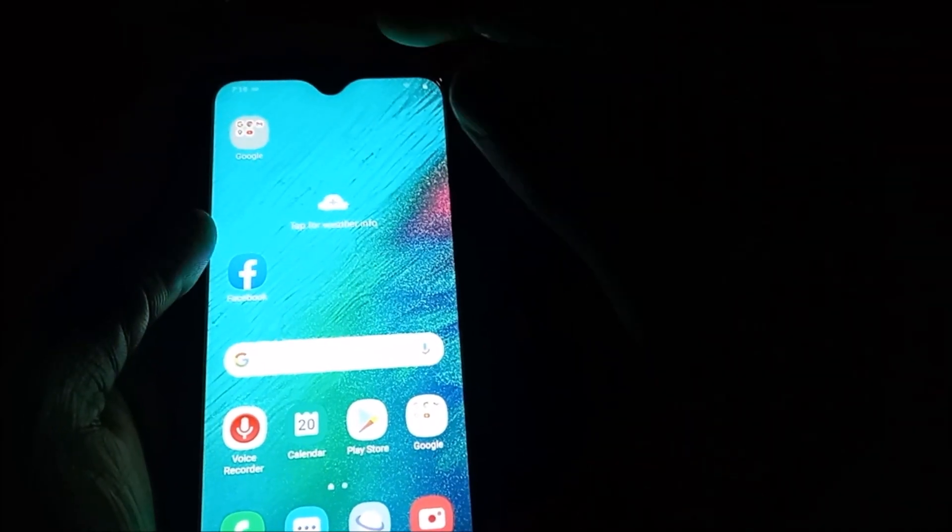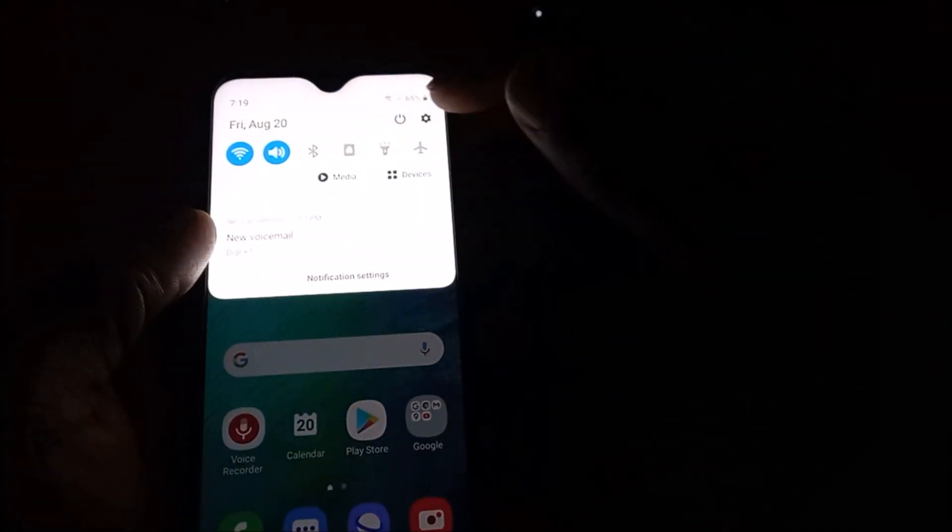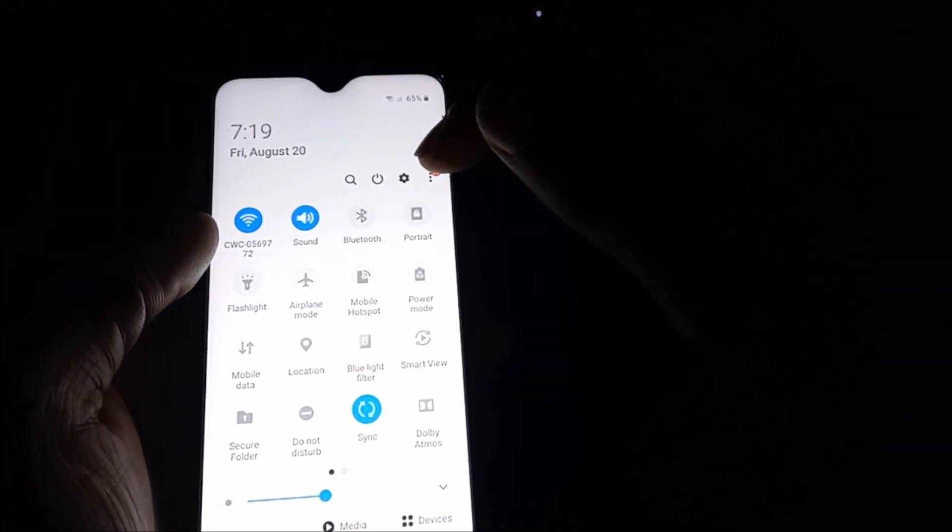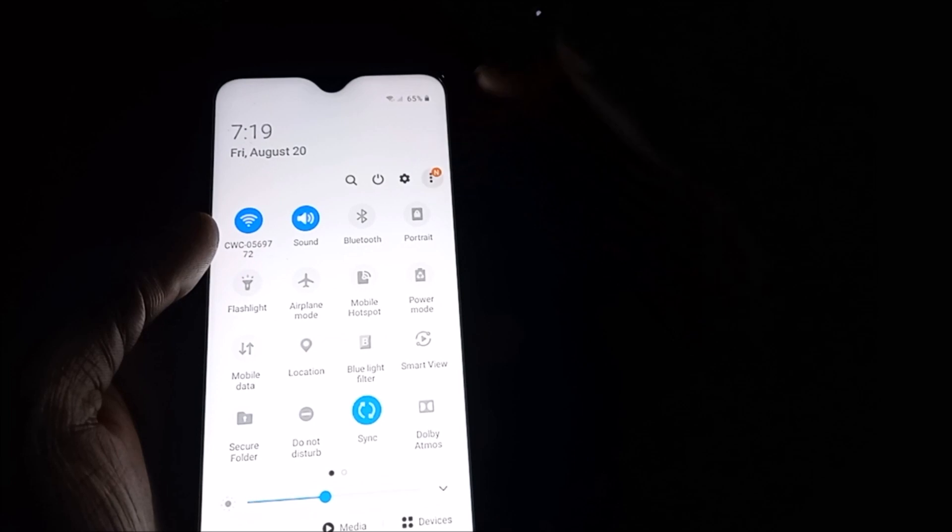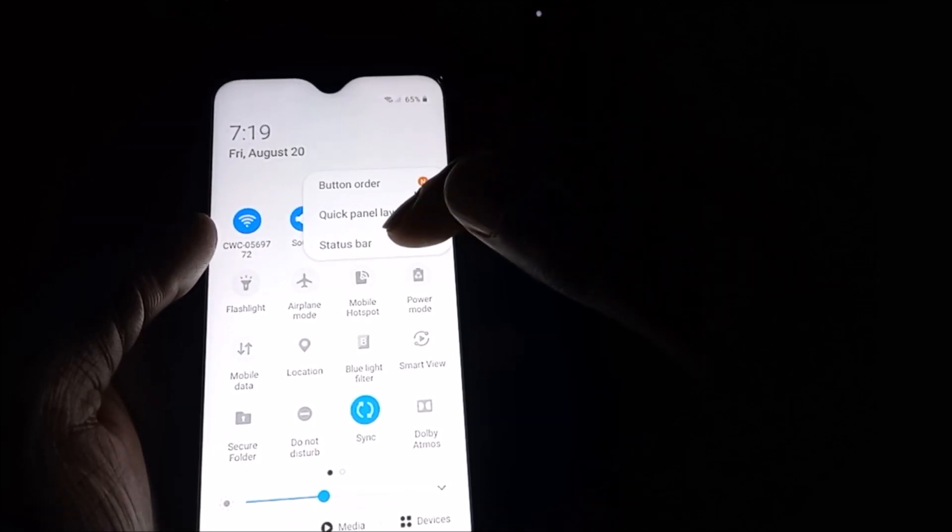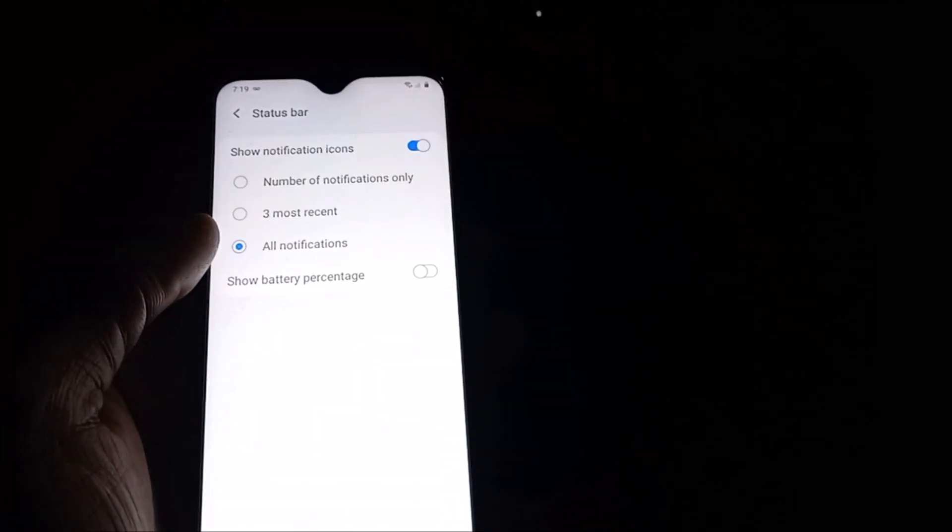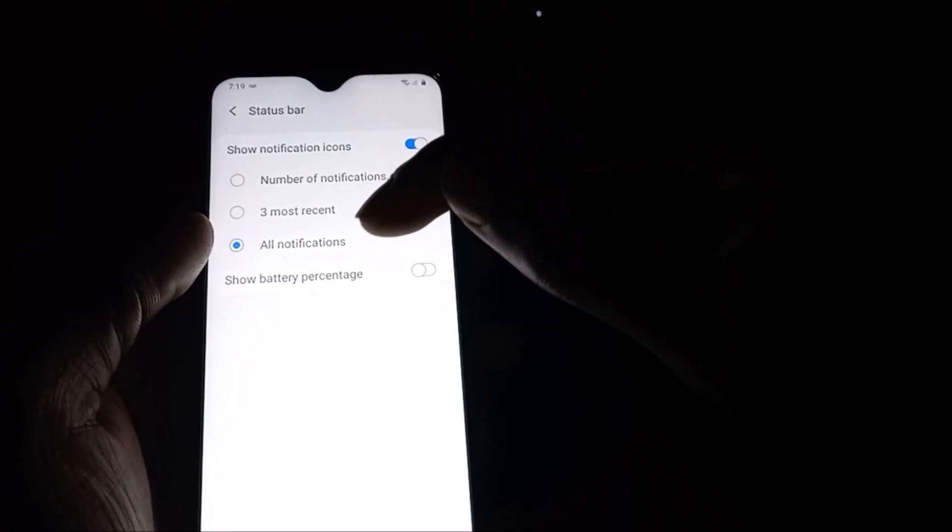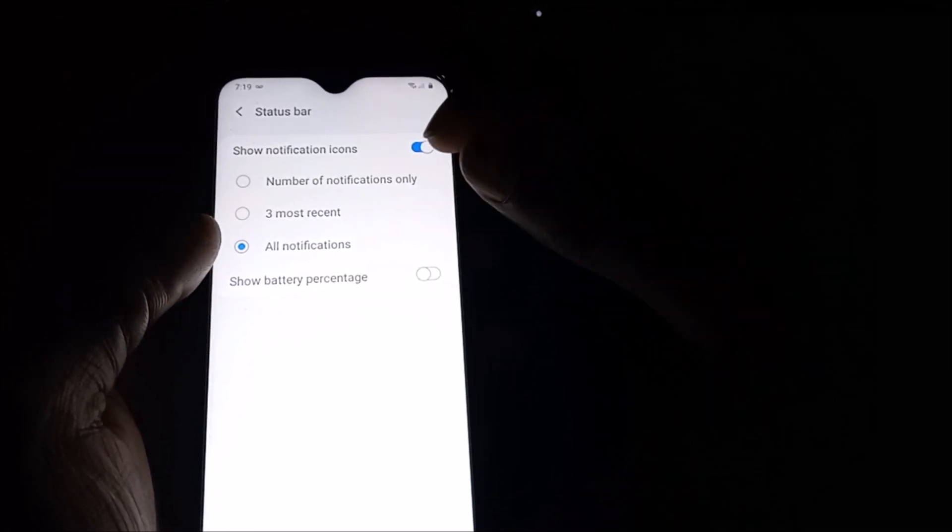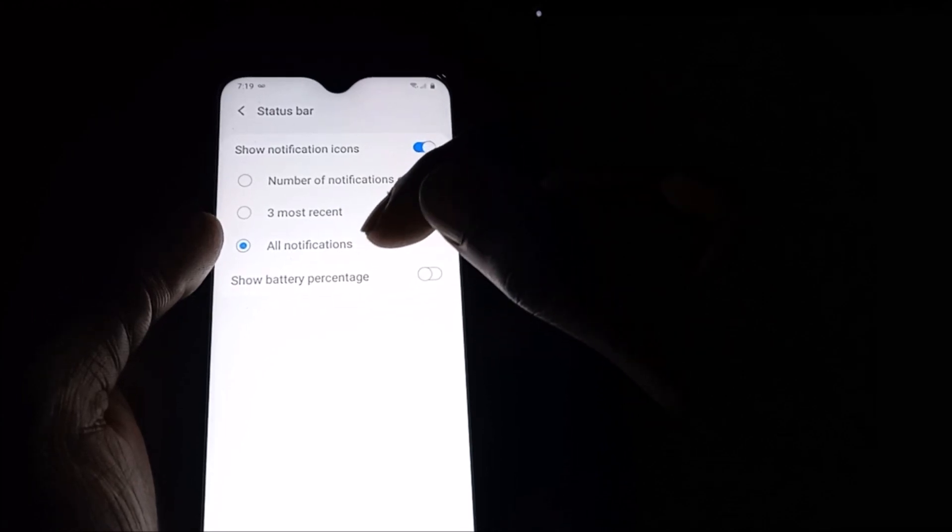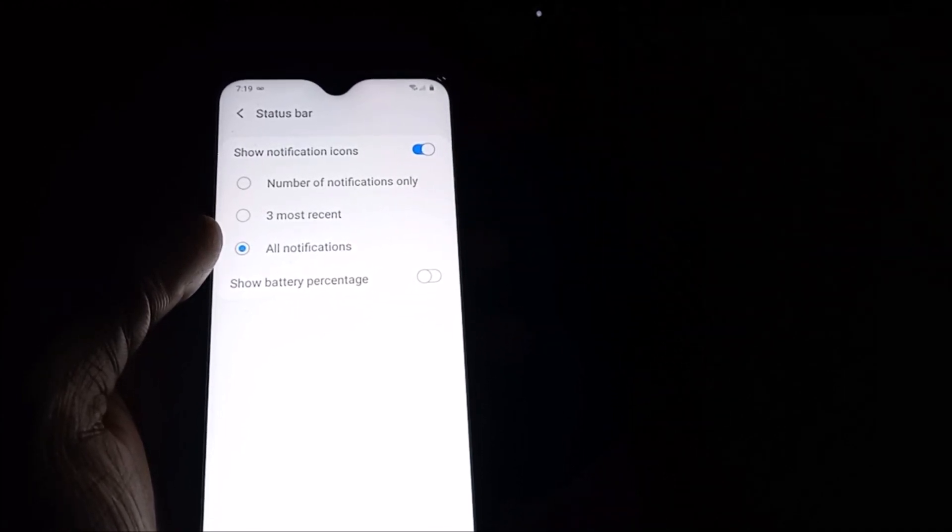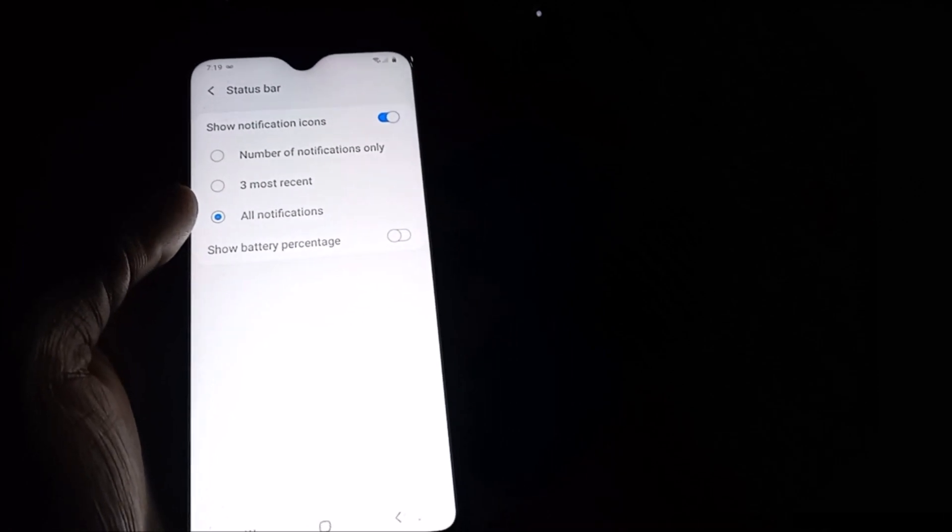For us to put on the percentage at the top, we need to scroll down. When you scroll down, you can go by the three dots here. When you go by the three dots, status bar, you can enable show battery percentage, and also you can choose all notifications as well if you want your notifications to show up.